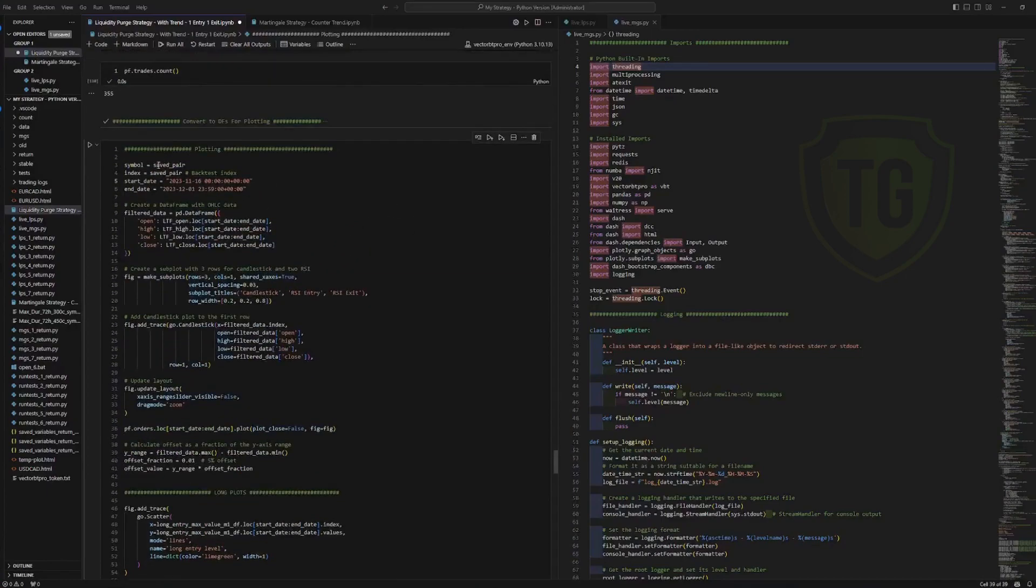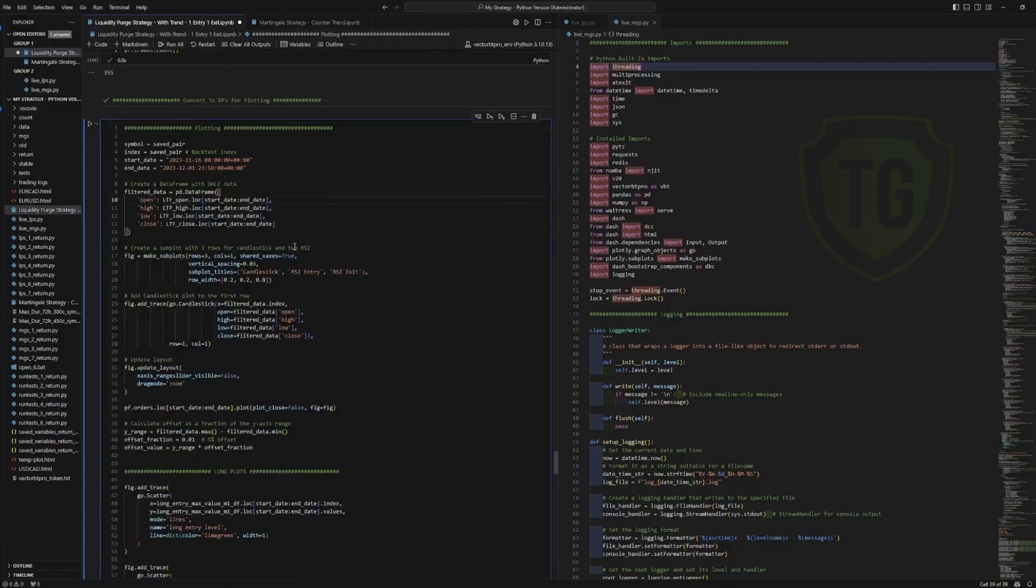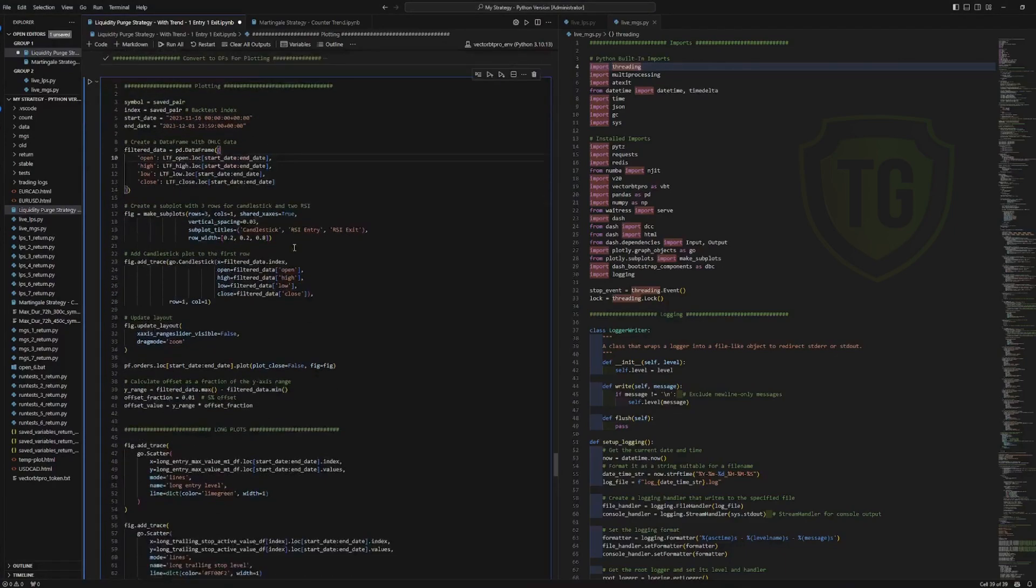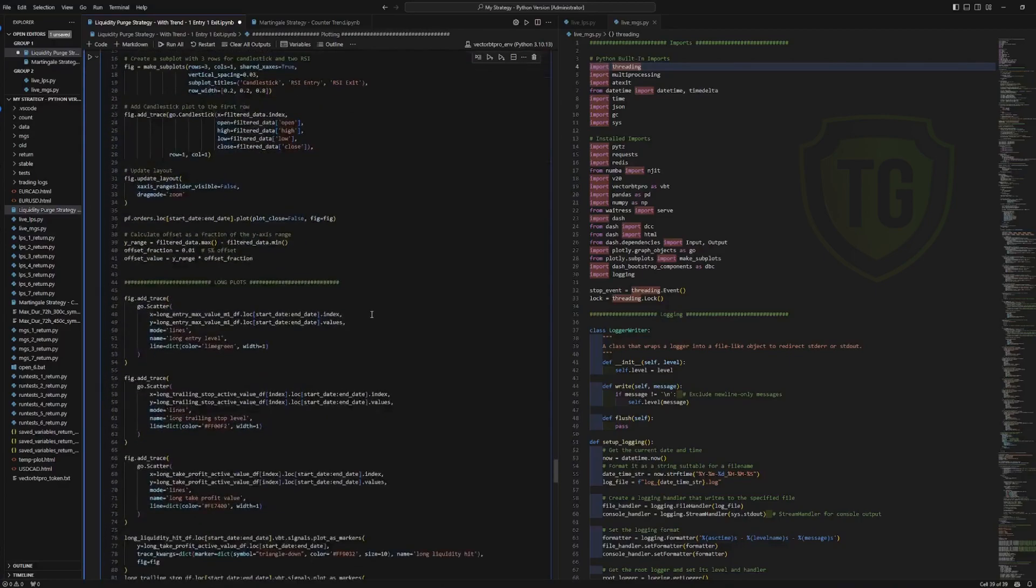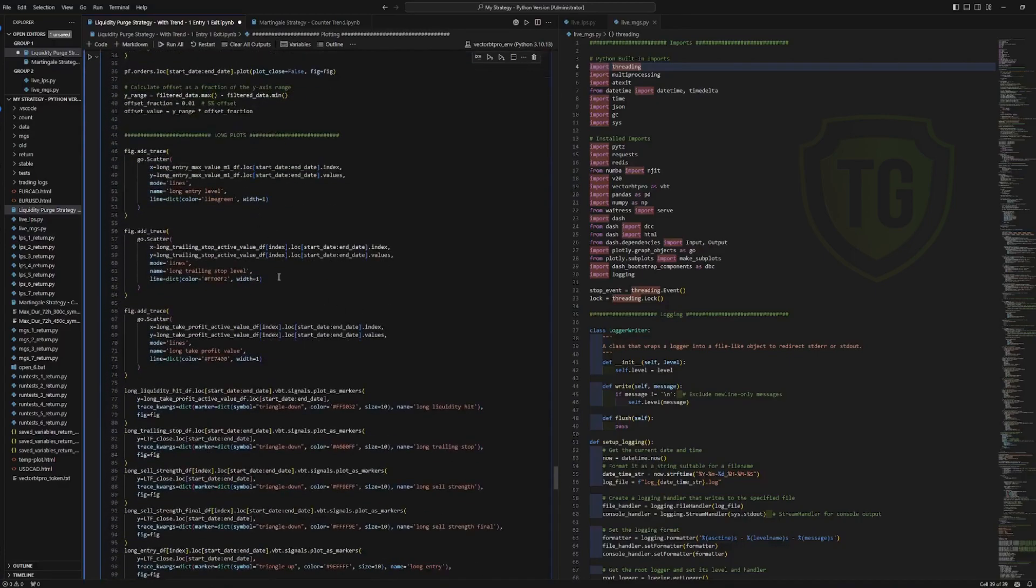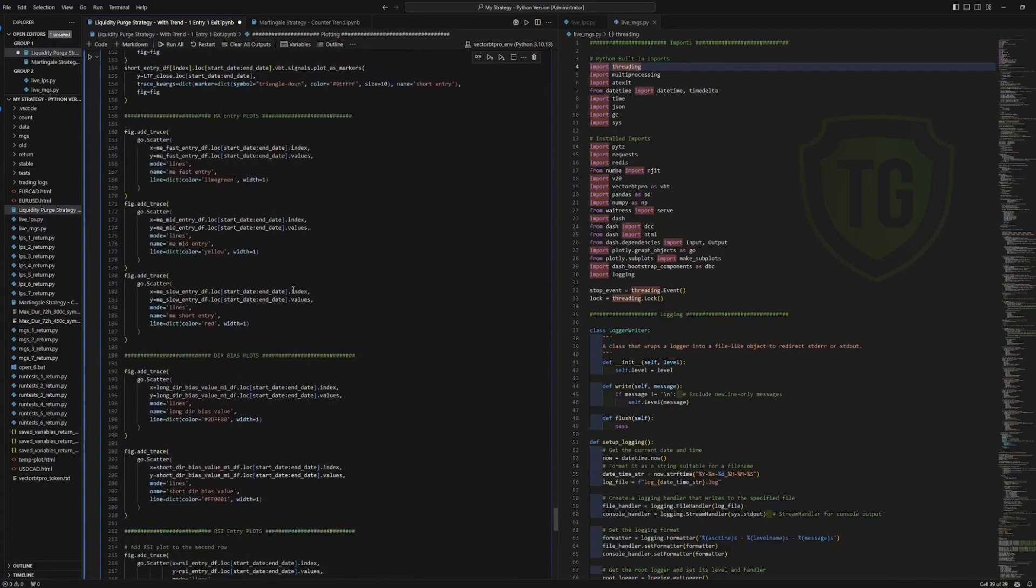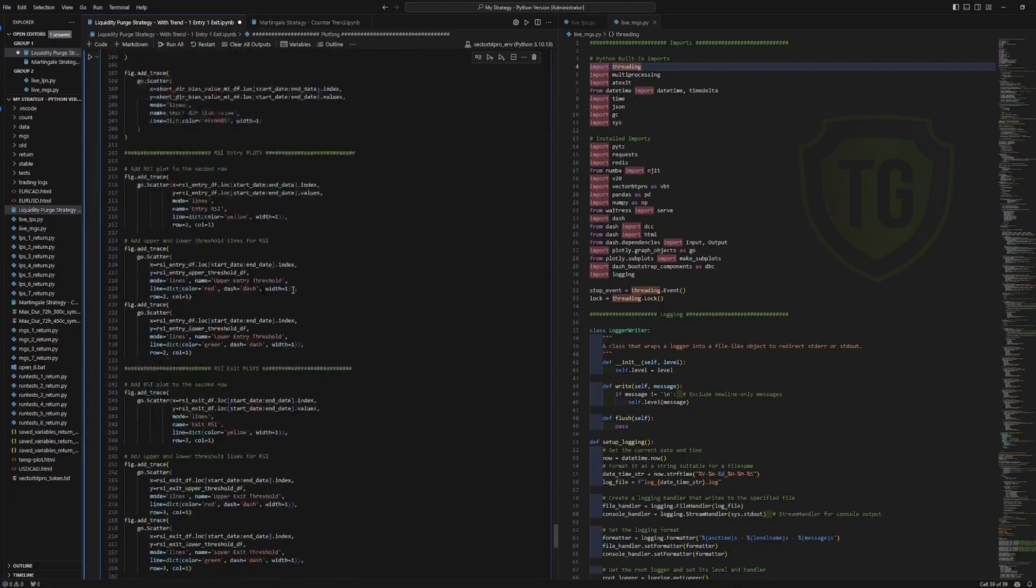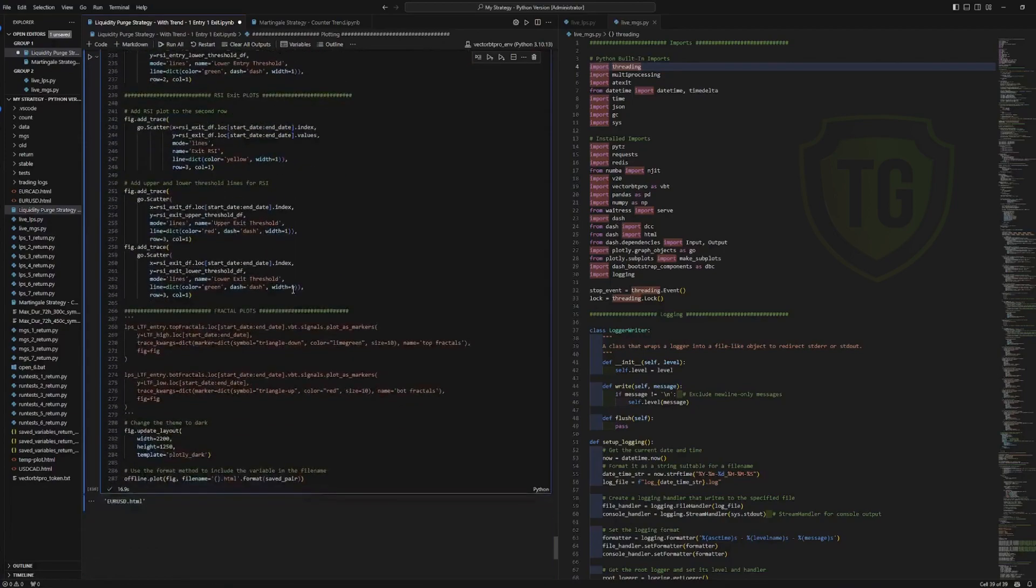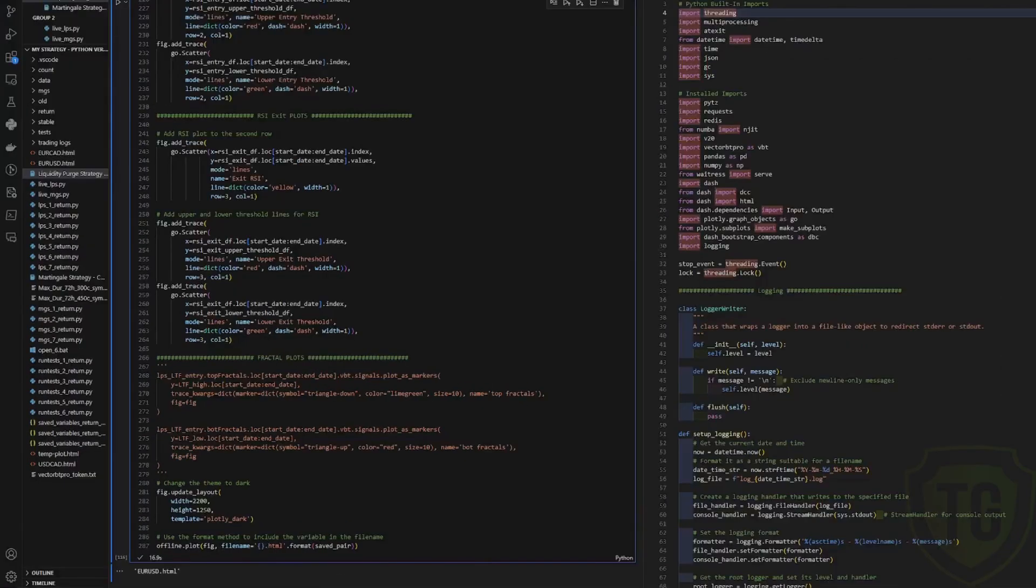So we are taking the saved pair that I have up in the starting parameters and we want to see a date between November 16th and December 1st and it basically sets up three windows that are combined with the candlesticks, the RSI entry, the RSI exit and here are all the different markers and the levels that we have set up with the colors and the widths of the lines.